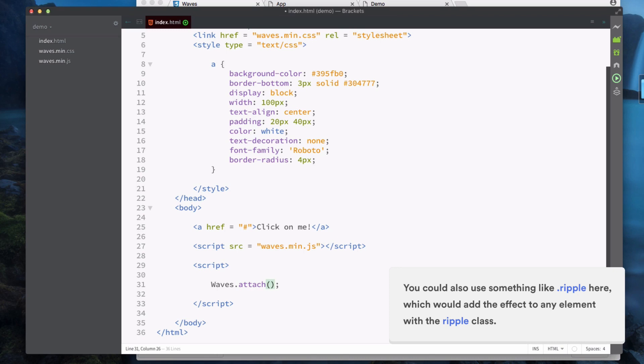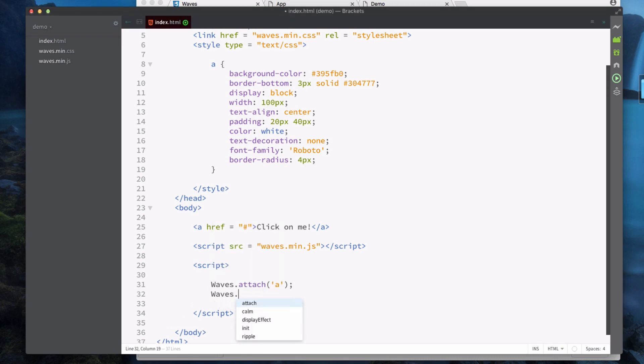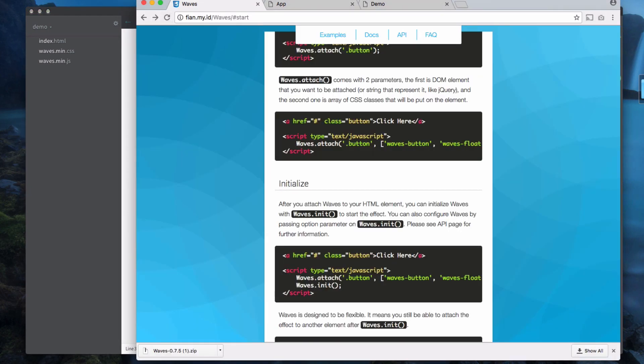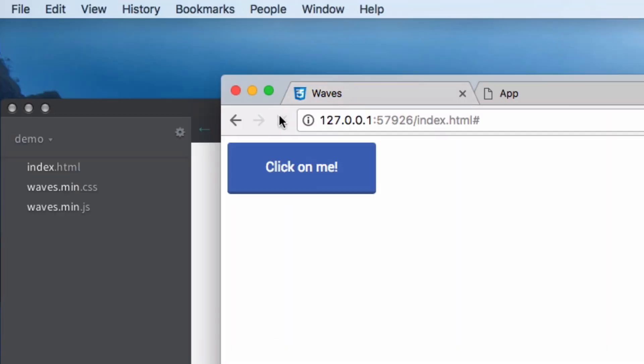What this basically does is it attaches the ripple effect to an HTML element. For example, you could attach it to a class or an ID or the actual name of an element, so for example I could put 'a' in here. Then what we need to do is waves.init, which just initializes waves.